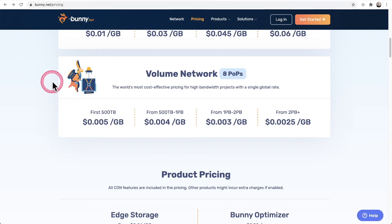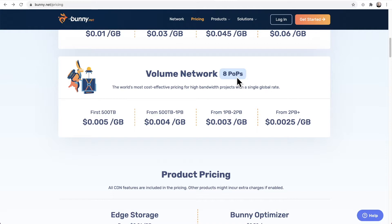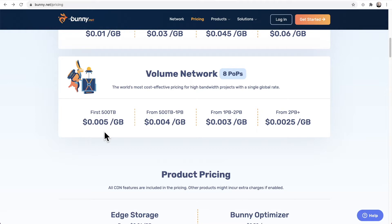So it says right here that your file is going to be distributed into eight different places around the world. So if someone is in one country, the playback will actually happen where it's closest to them. And this is all for speed and performance. So the top line cost that you're going to pay is half a penny per gigabyte of video and audio transferred.